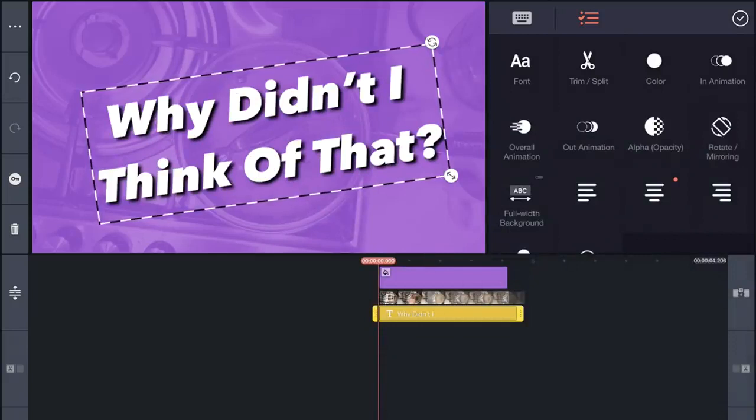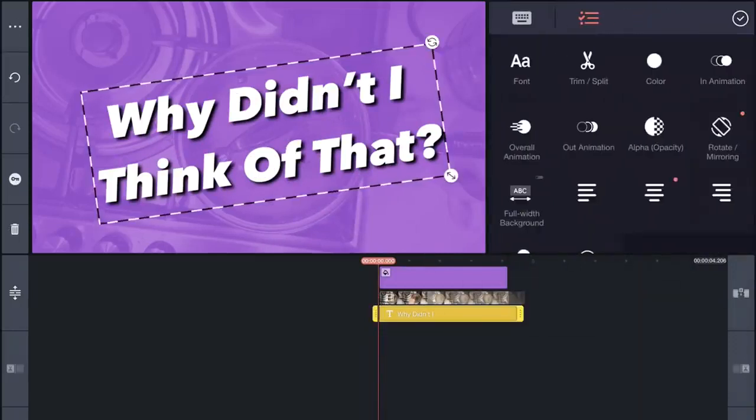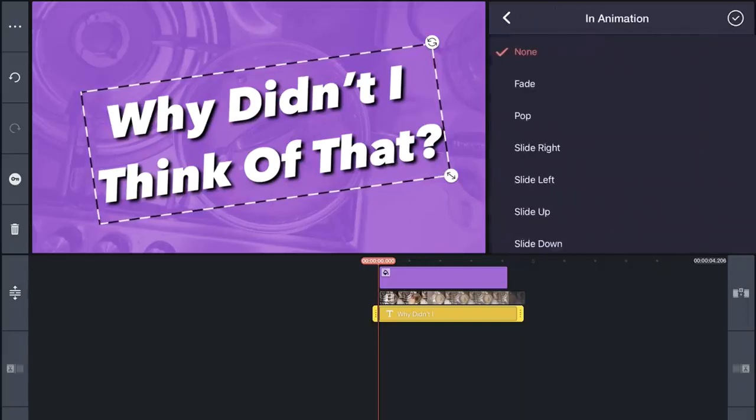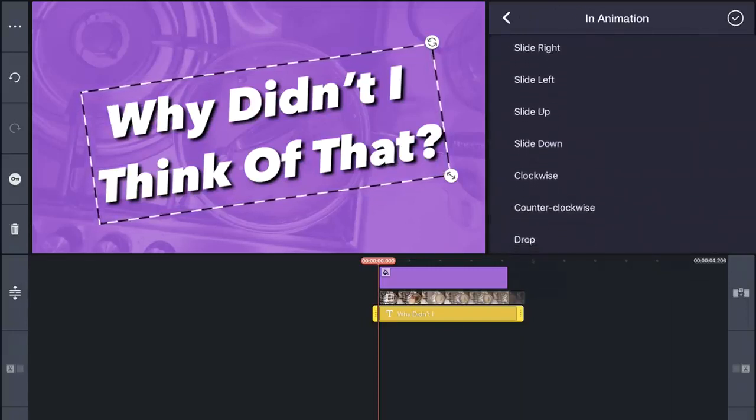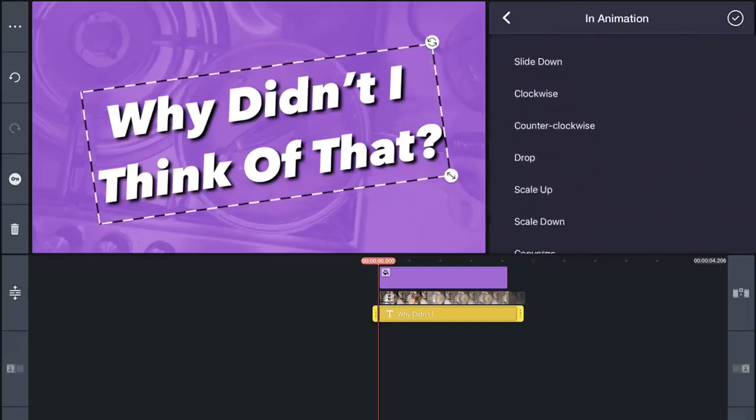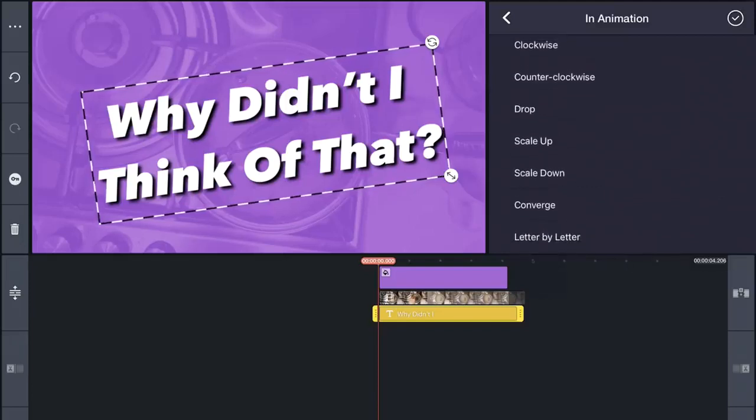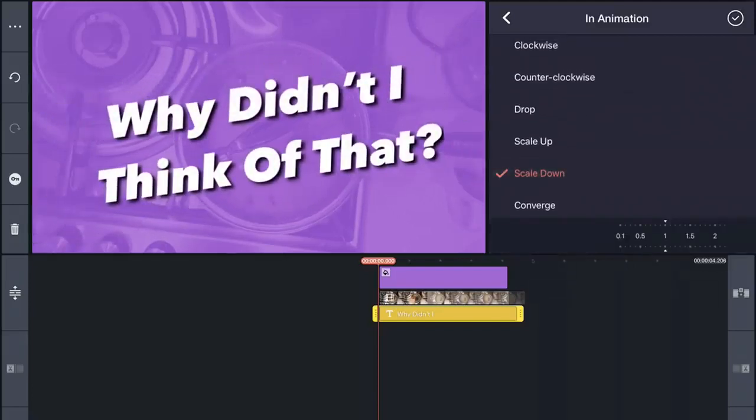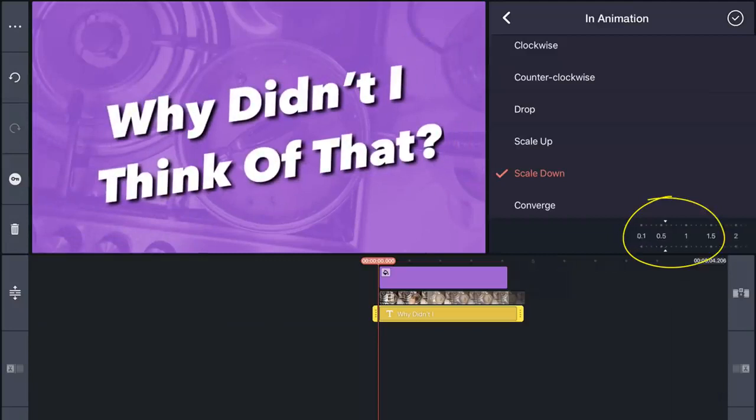Okay, that's looking very nice indeed. Now let's animate it onto the page by selecting in animation and choosing from one of these options. I'm going to go with scale down. And just down here, you can actually adjust the duration of that animation. Let's make that a little quicker.